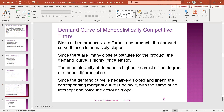Since the demand curve is negatively sloped and linear, the corresponding marginal revenue curve is below it, with the same price intercept and twice the slope. Compared to the monopoly, the marginal revenue is compared with the demand curve and slope.